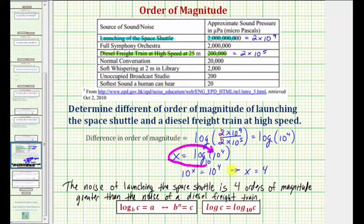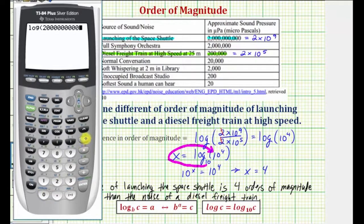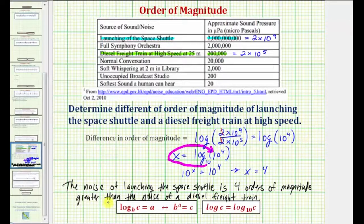Now we did solve this by hand, but I want to show how we could have evaluated this using the calculator. We could have just entered the common log of two billion divided by two hundred thousand, close parenthesis, and enter — which also gives us the difference in magnitude of four. I hope you found this helpful.